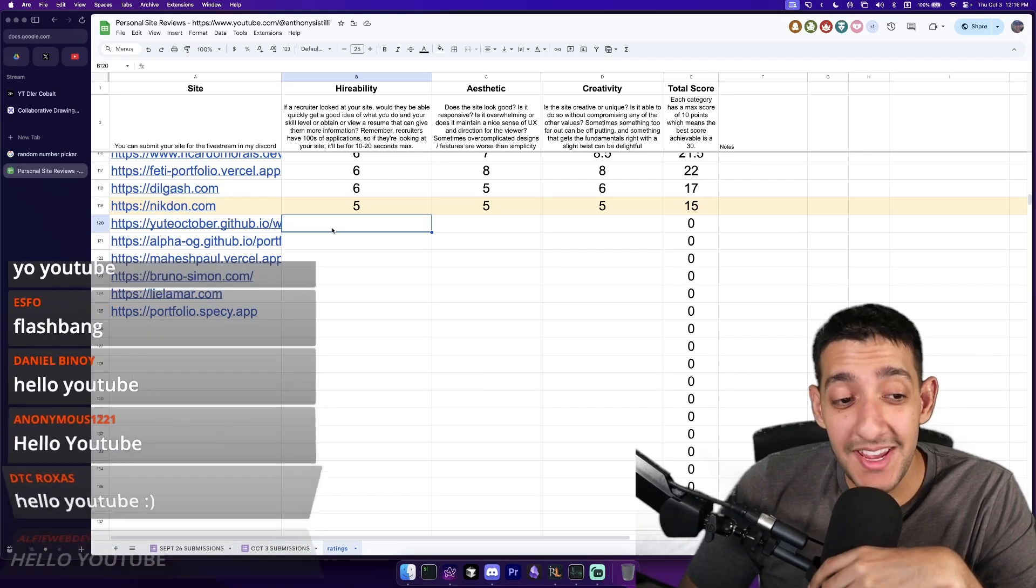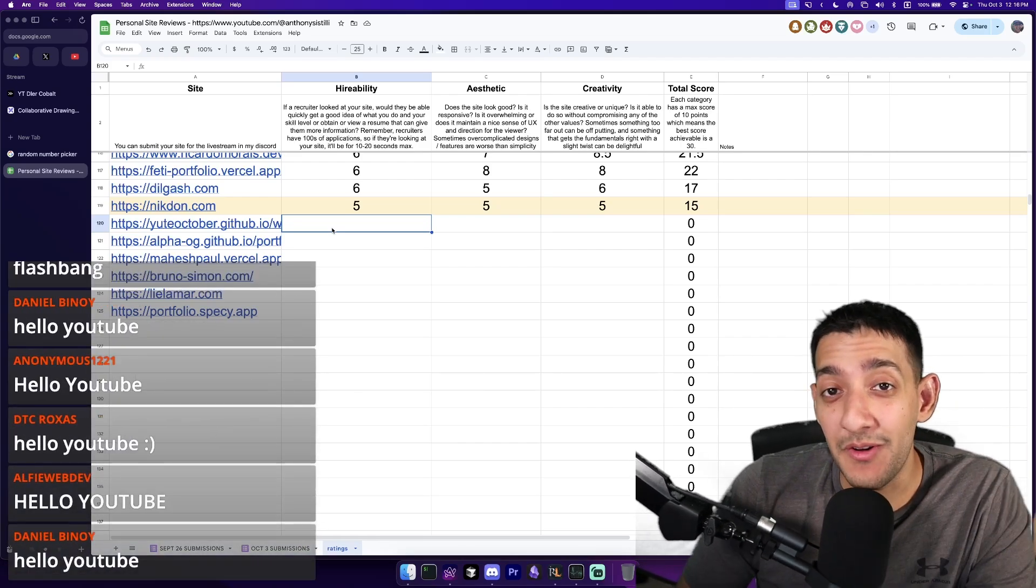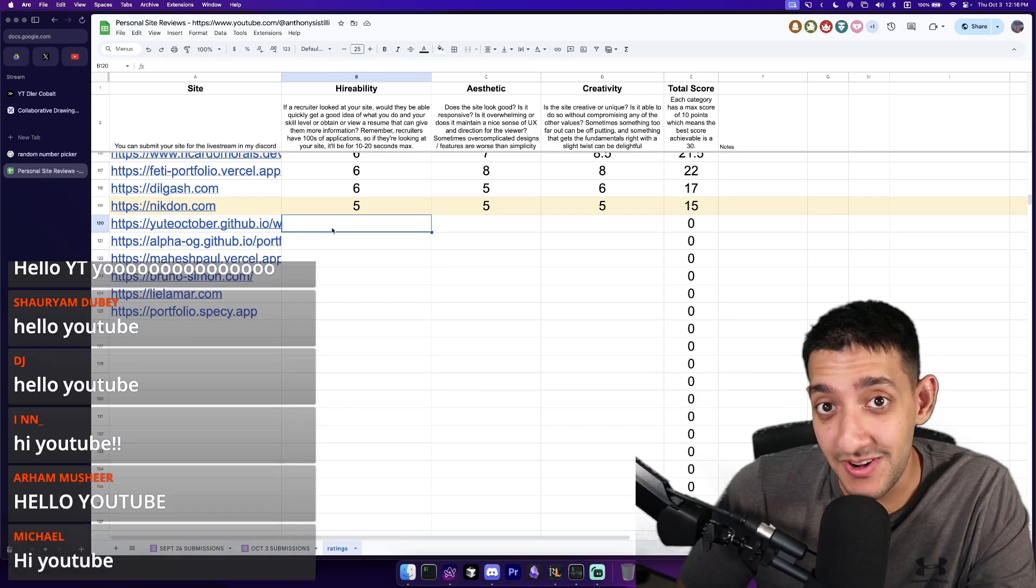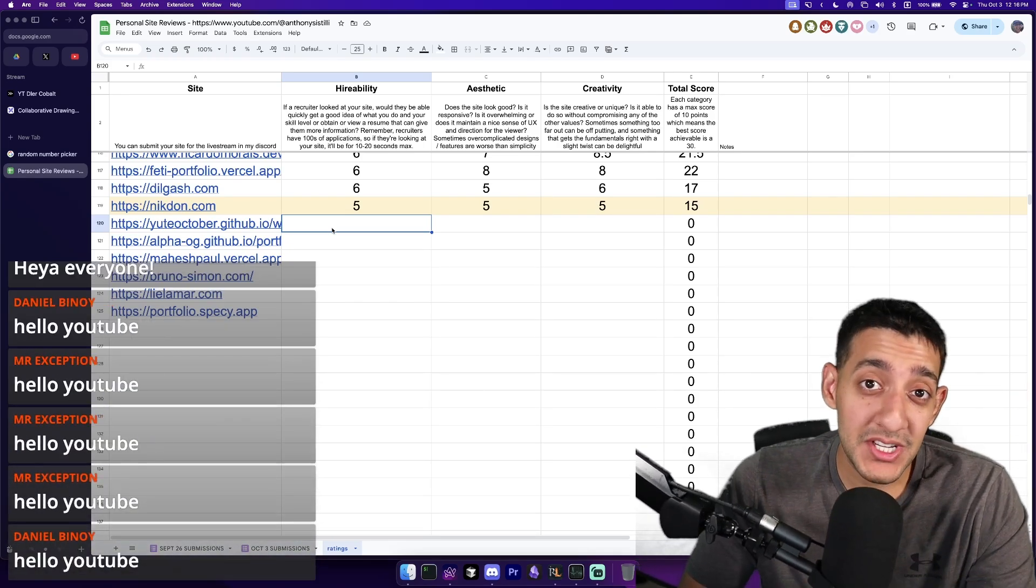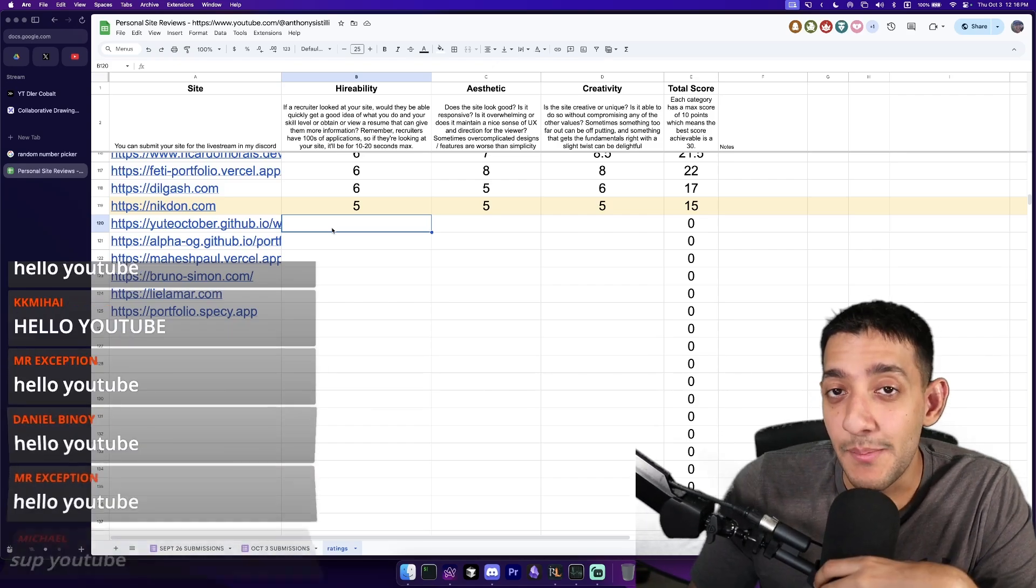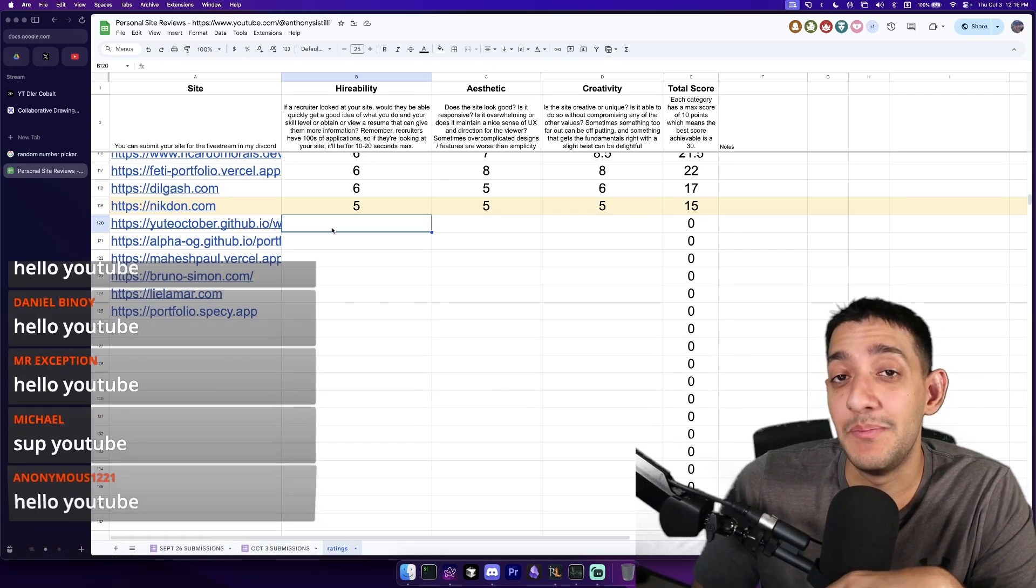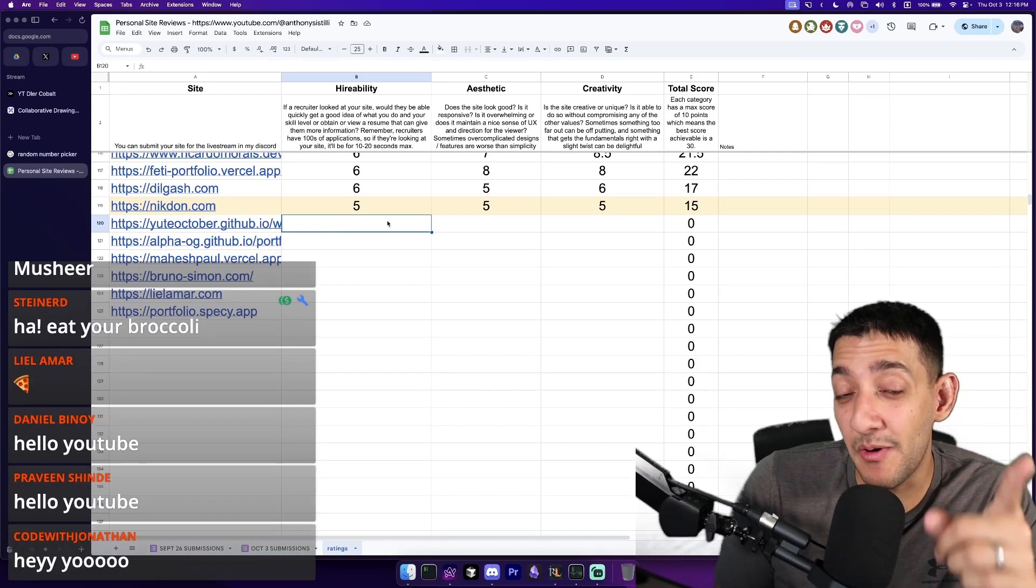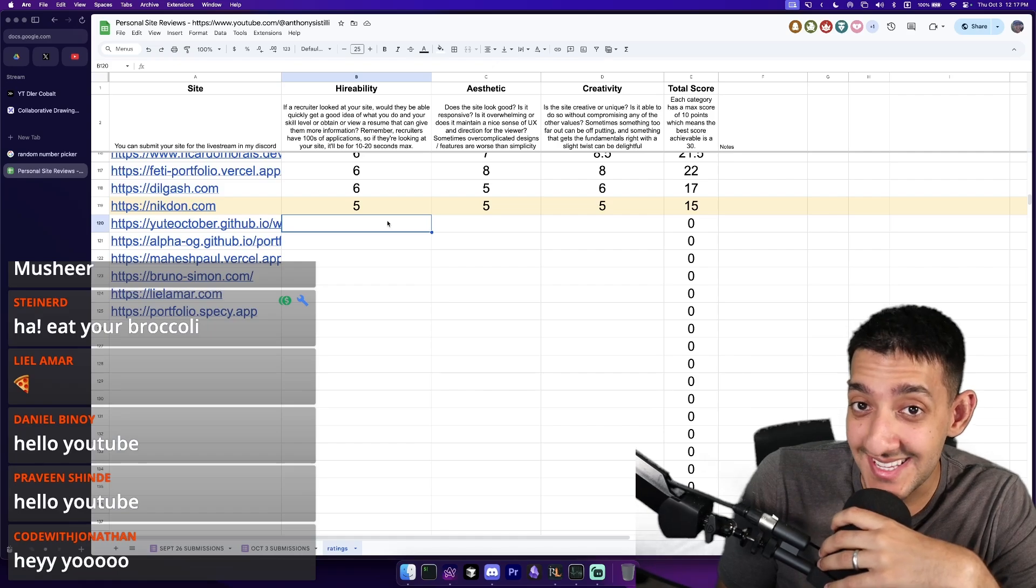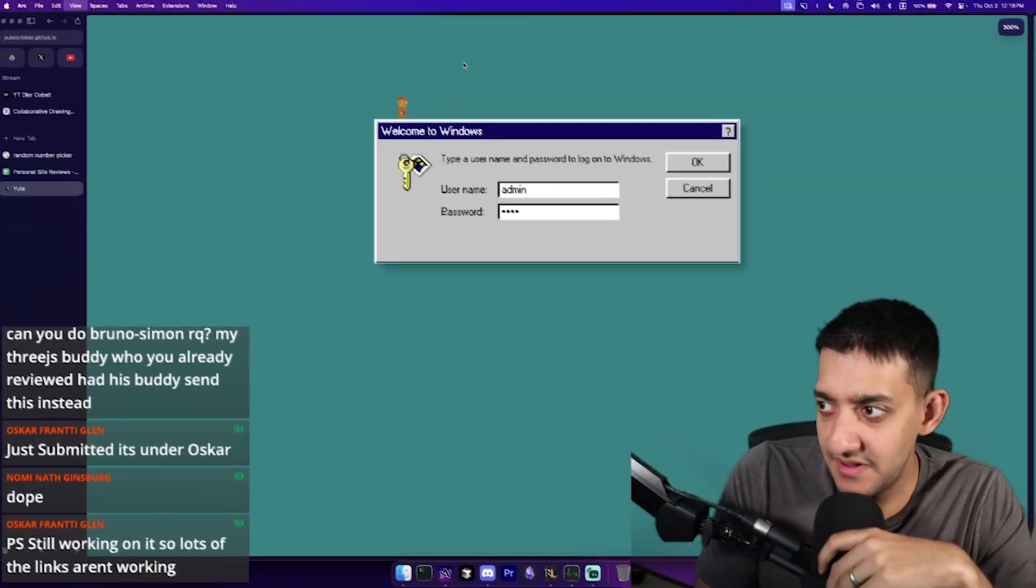Welcome back to the fifth weekly portfolio review. We are going to be rating your portfolio sites and roasting them, giving them a score out of 30. There are three categories. The first one is hireability - does it give me a lot of information about you? The second one is aesthetic - how good does it look? And number three, creativity. Is it just a template or did you actually put blood, sweat, and tears into it? If you want to submit your portfolio, make sure you show up to one of the portfolio streams every Thursday at 12 p.m. EST and the link to all the sites will be in the description below.